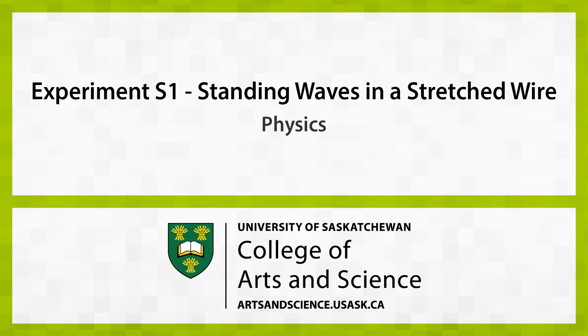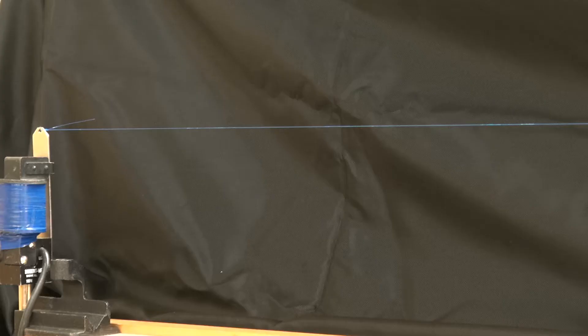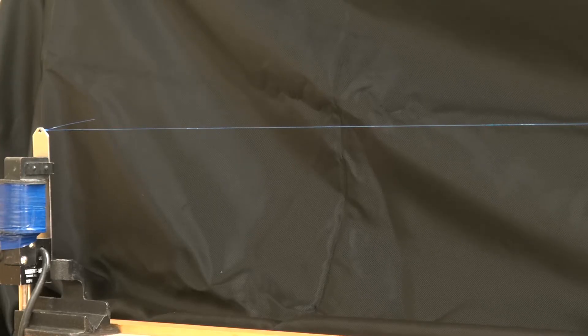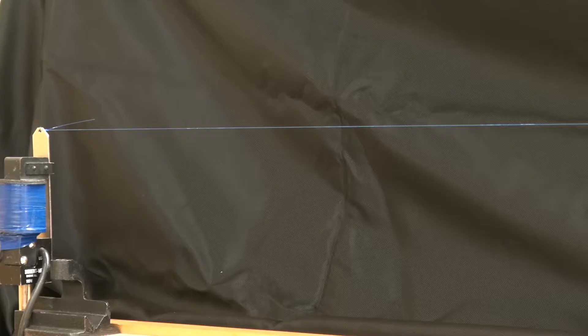In the experiment, the relation between tension, wavelength, and frequency for standing waves in a stretched nylon wire is examined.